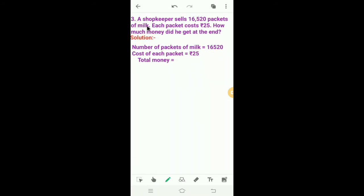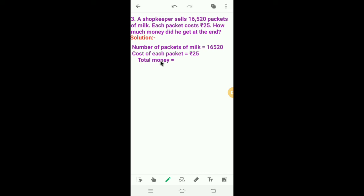Let's solve the third one. A shopkeeper sells 16,520 packets of milk. Each packet costs Rs. 25. How much money did he get at the end? Here we have to find out how much money did he get at the end. Number of packets of milk is equal to 16,520. Cost of each packet is equal to Rs. 25. Here we have to find out the total money.